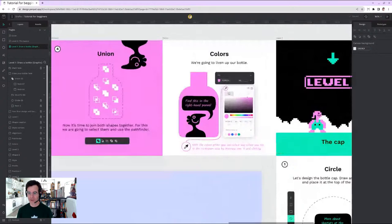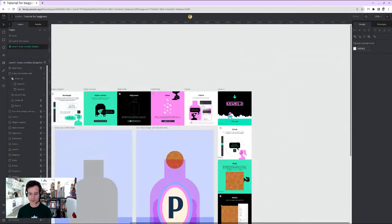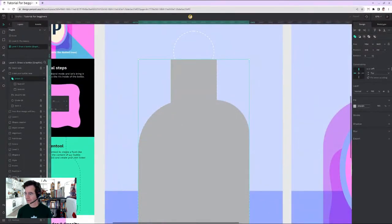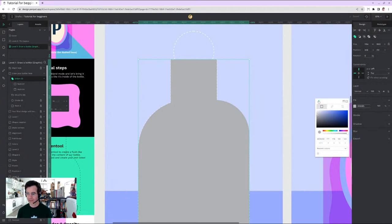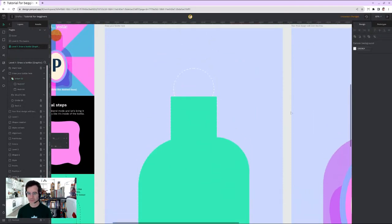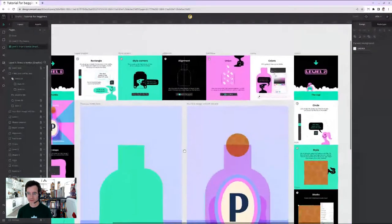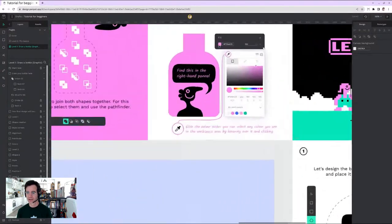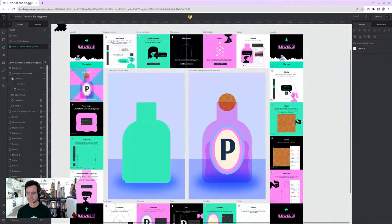Colors — we're going to liven up the bottle. Using the fill feature and color picker found in the right-hand panel, I select the union shape, open the color picker, and instead of the suggested pink, I go for green. Green is one of my favorite colors.